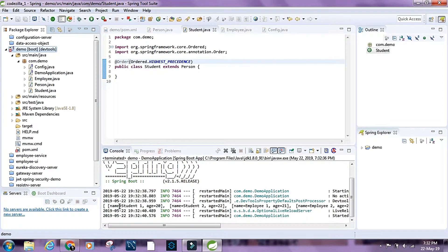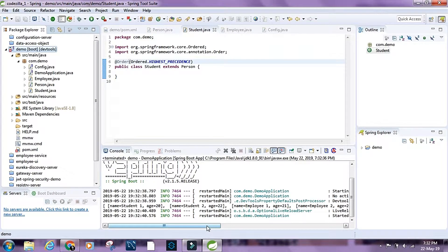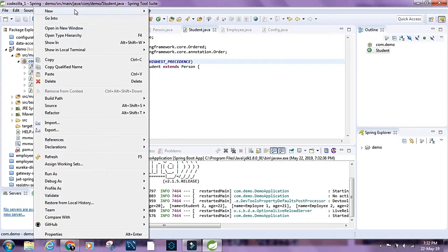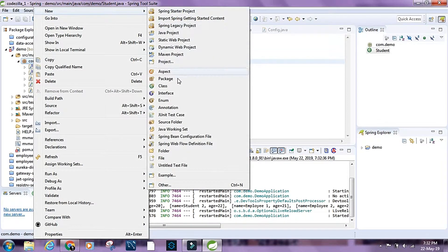This time we have the student objects first — student1 and student2 — and then employee1 and employee2. Now say we have another class which extends Person, like a Teacher class.